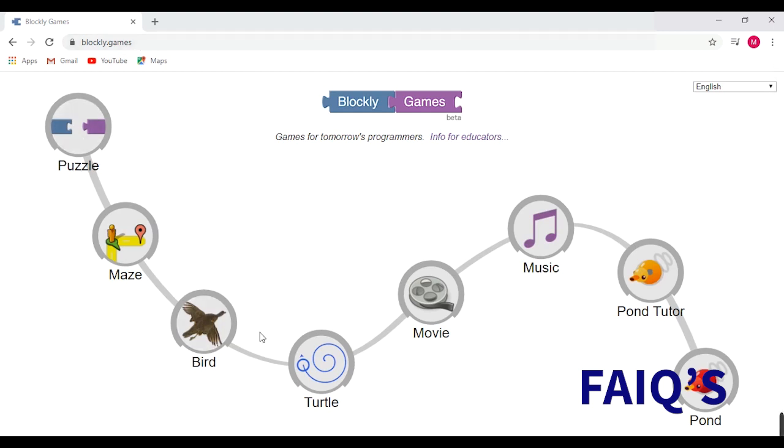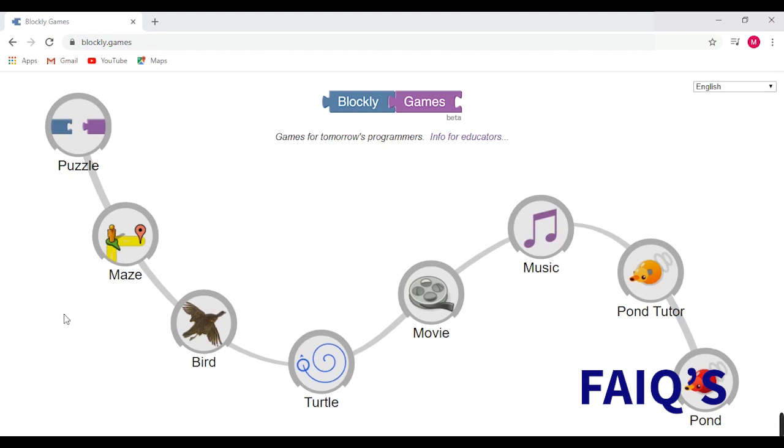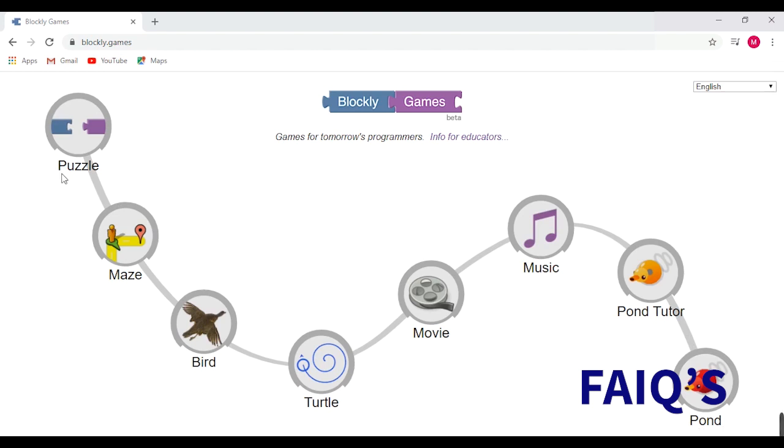This is a set of eight games which I believe we can cover in 20 videos. The games are: puzzle, maze, bird, turtle, movie, music, computer, and pond. Puzzle has only one level where all others have 10 levels. Now our first game is a fun puzzle.